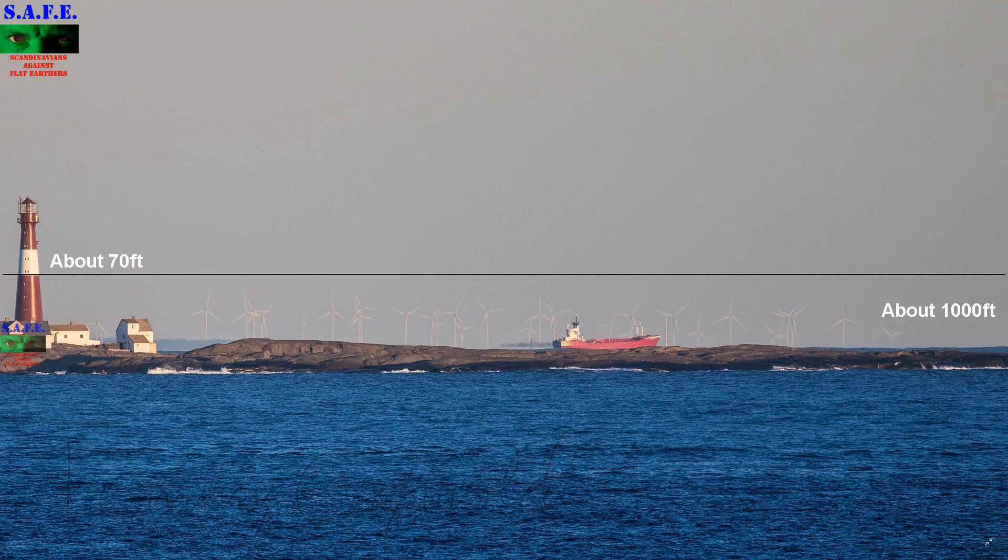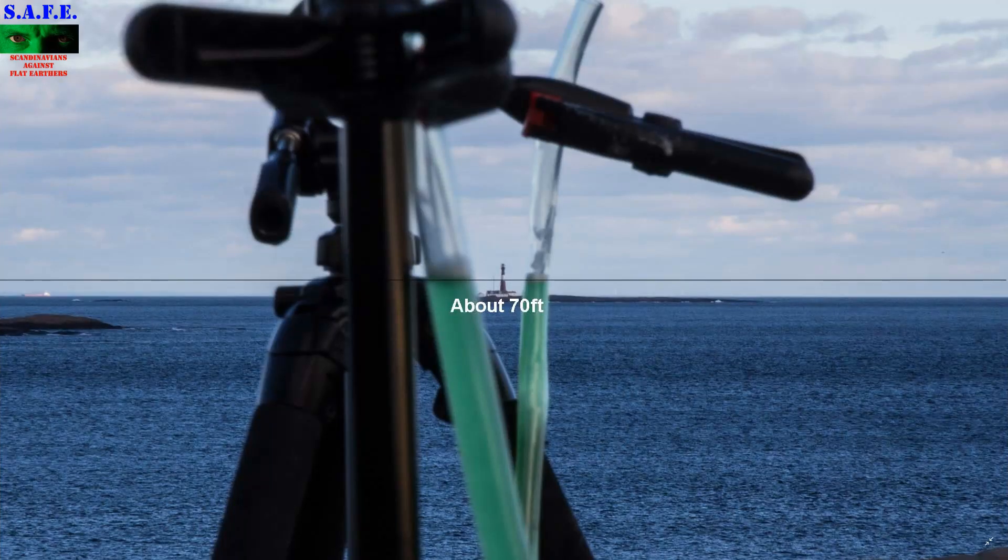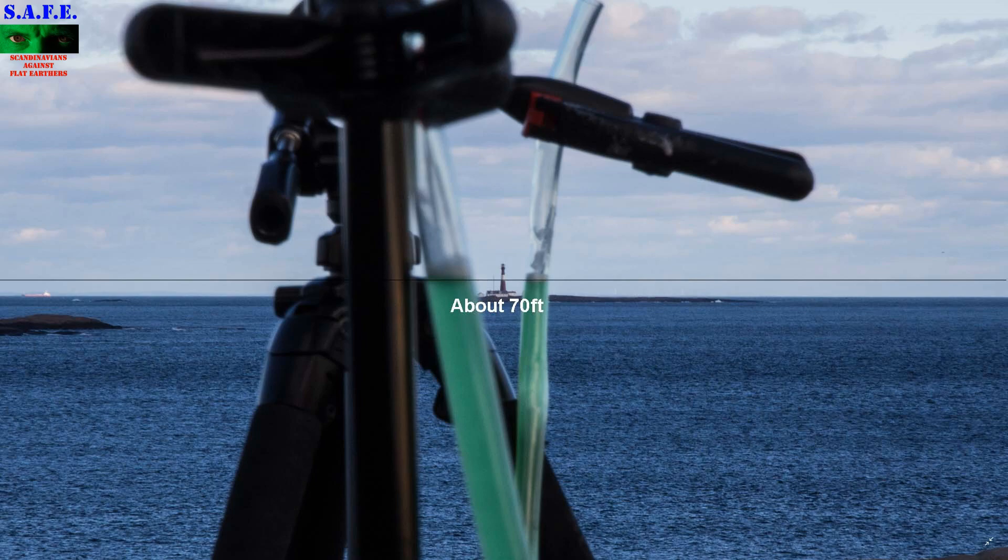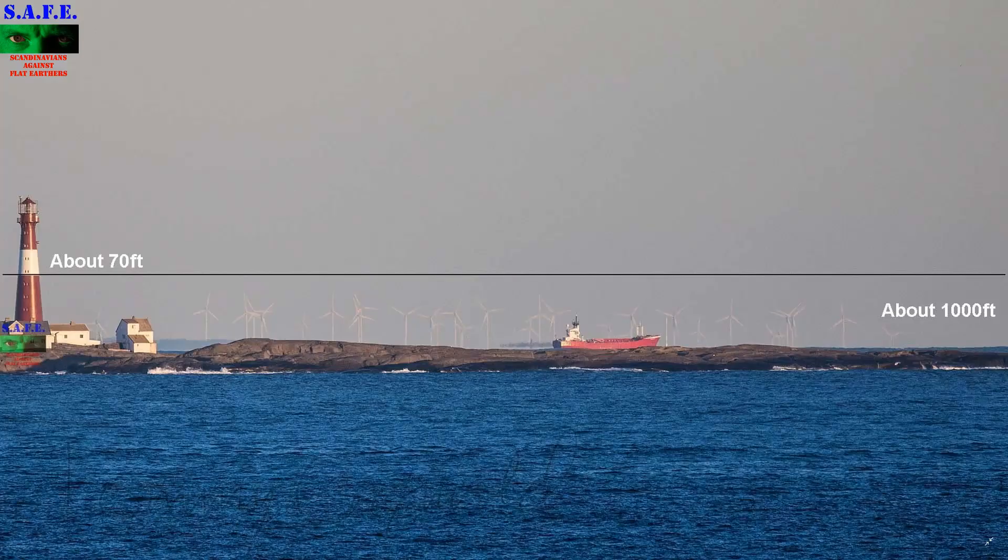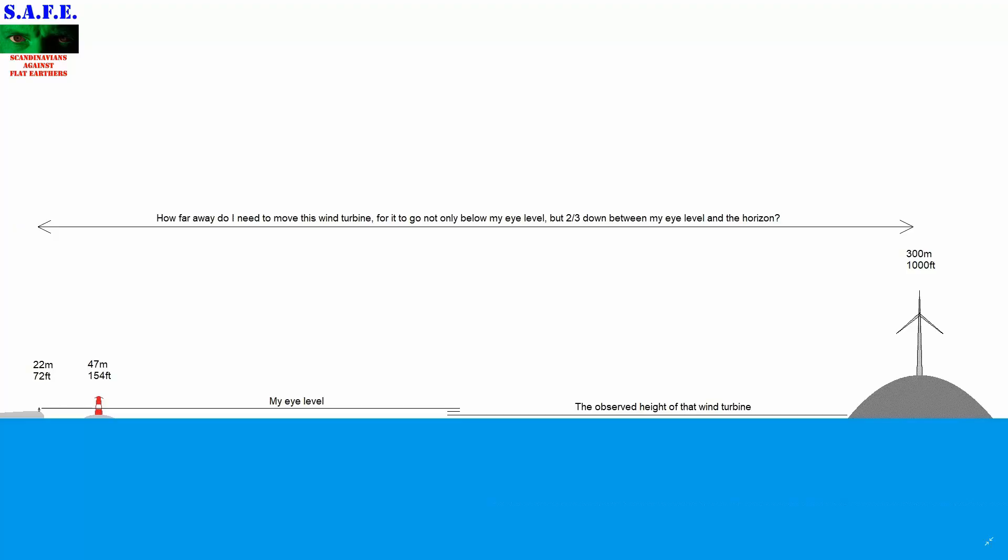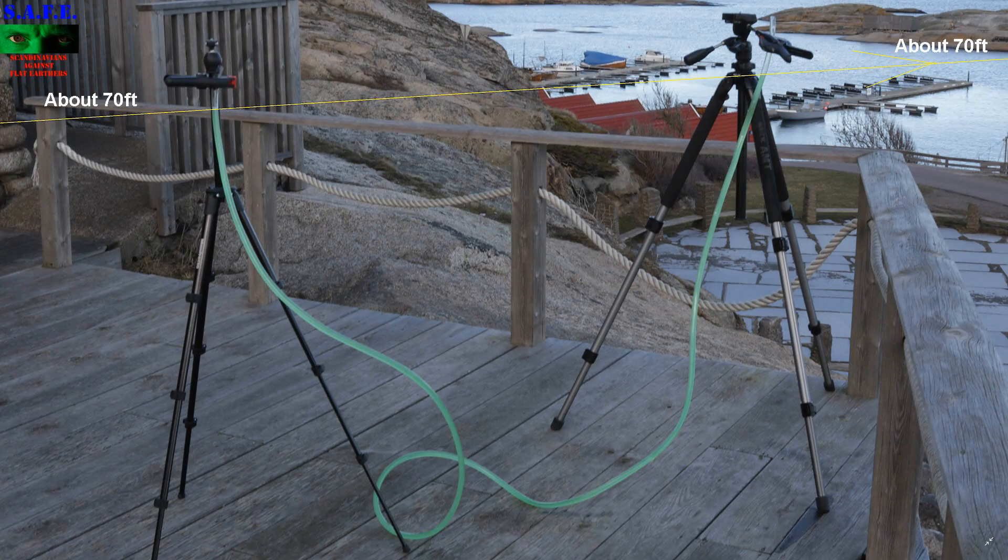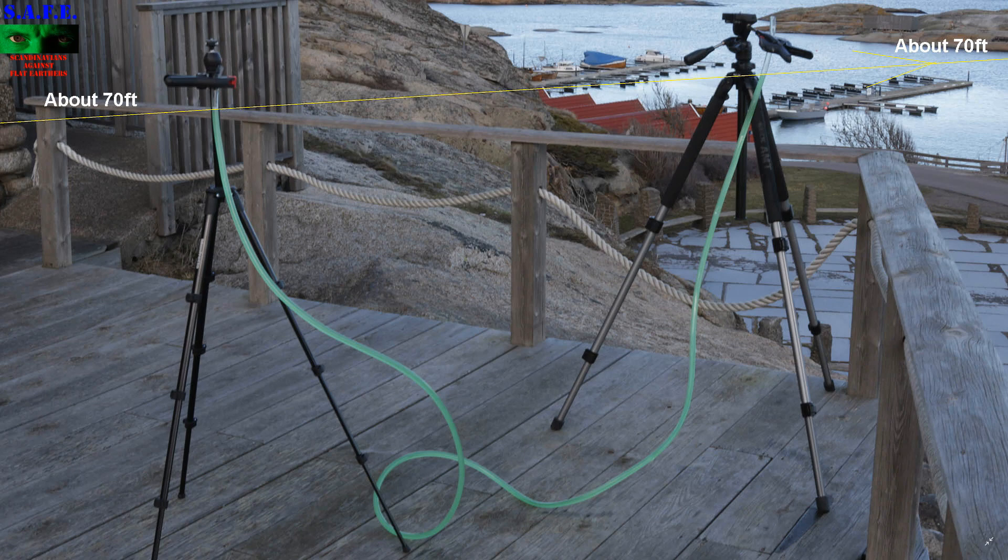So again, horizon does not rise to eye level. And yeah, how far away do you need those wind turbines to be to get below eye level on the flat earth? If you still don't get this, get this Daniel. You're slow, really slow.